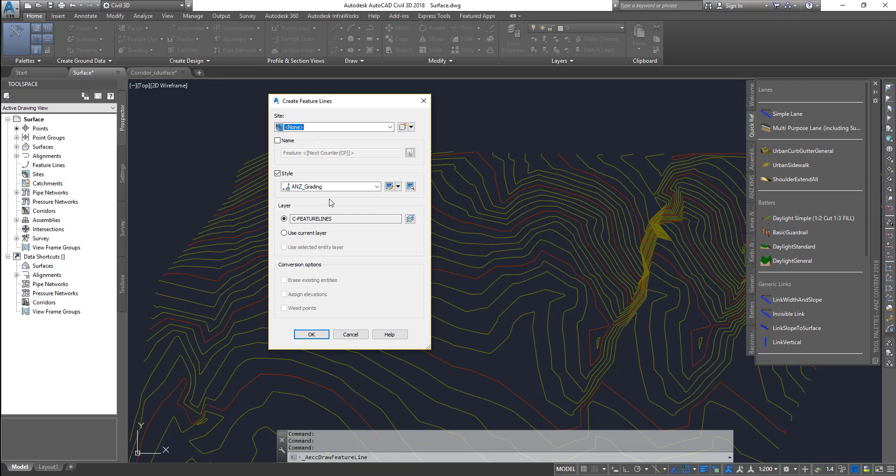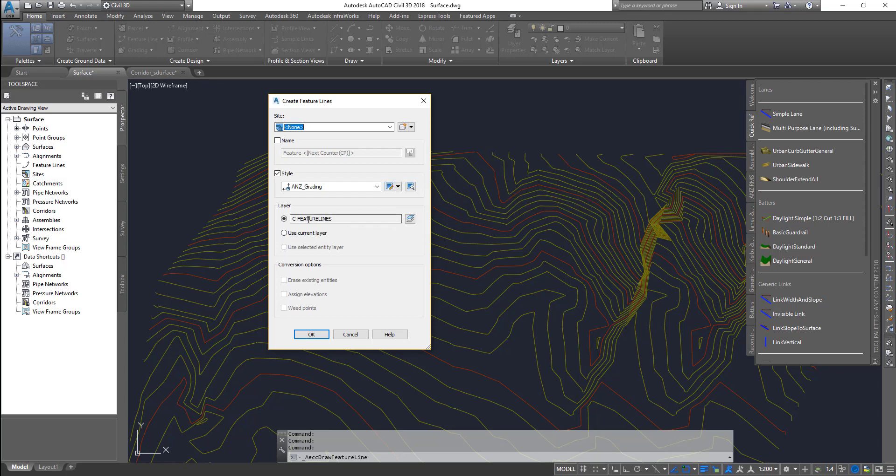Next one is the styles. Same way, you can click on this option to customize, make your own feature line colors and whatever you want to do with that. And then the layers, by default it goes to C-FEATURE-LINES.